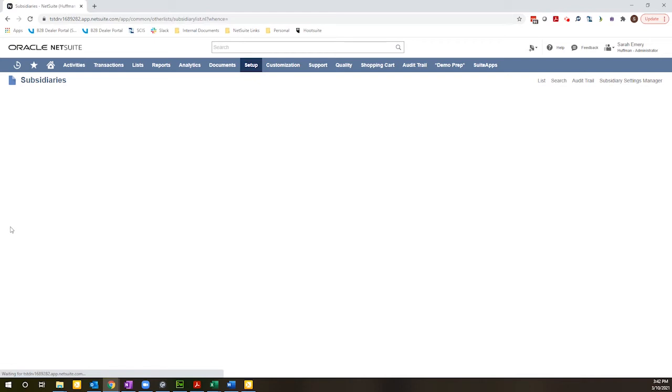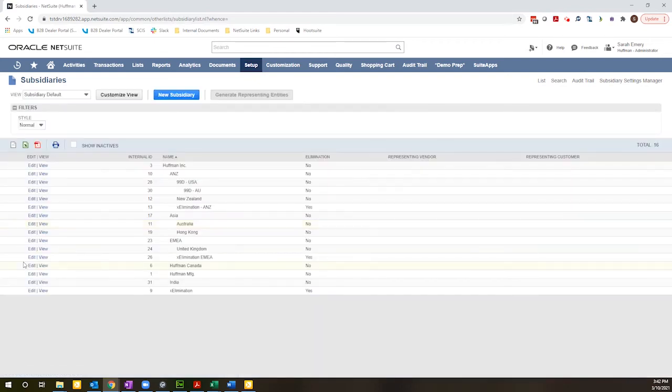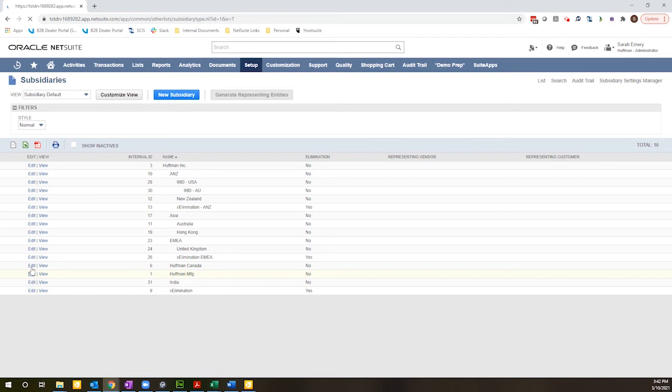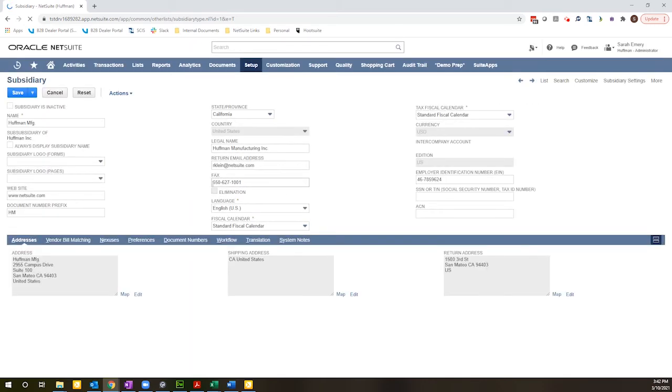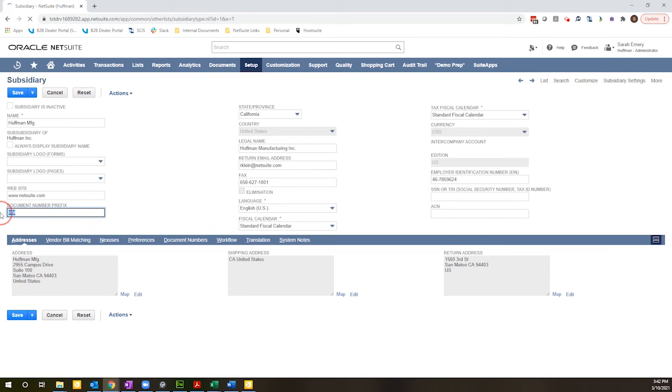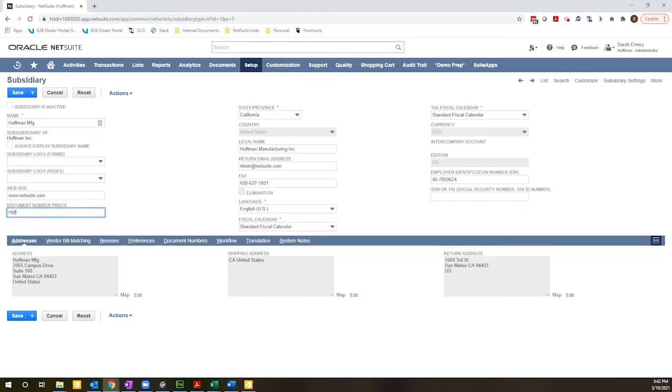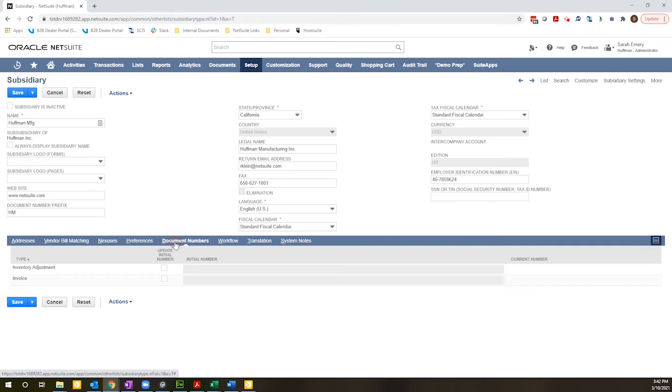And just for the purposes of demonstration I'm going to select one single subsidiary, but theoretically you could set these up for every subsidiary in your structure. So we have here this box document number prefix. This is already set up as HM, I'm not going to change it.